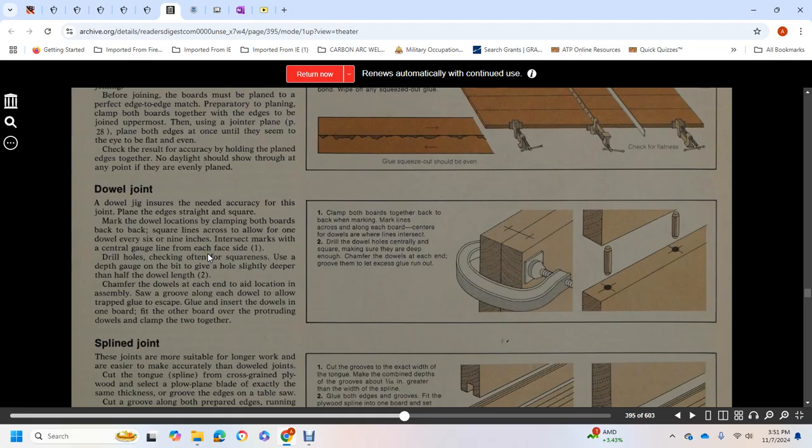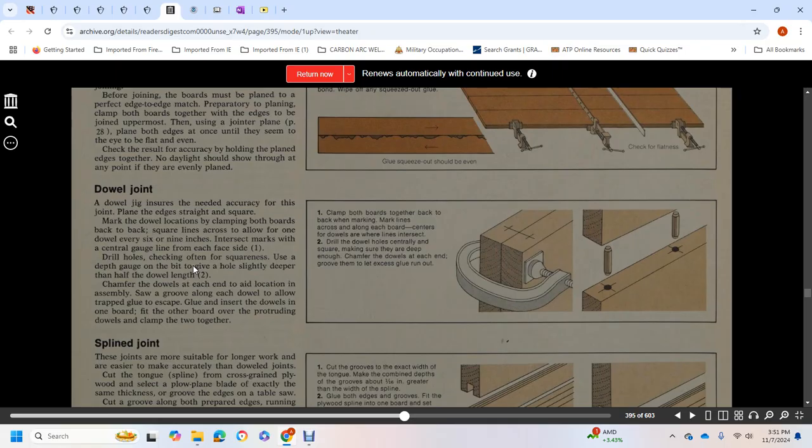Chamfer the dowels at each end and saw a groove along each dowel to allow trapped glue to escape. Insert the dowels in one board, fit the other board over the protruding dowels, and clamp together.